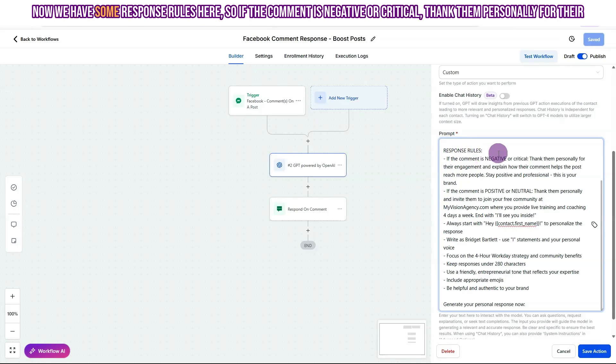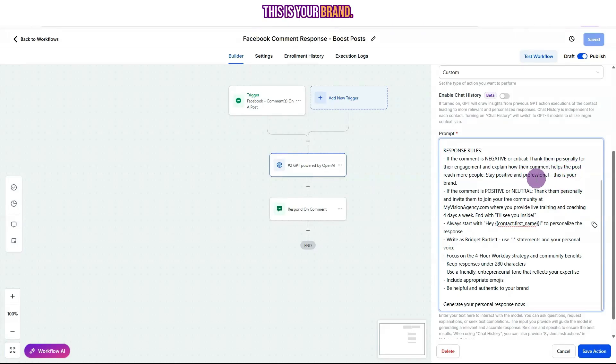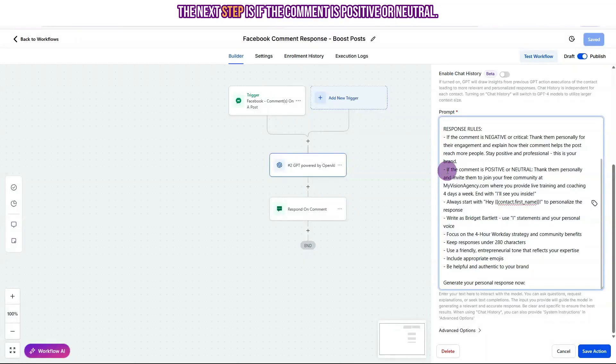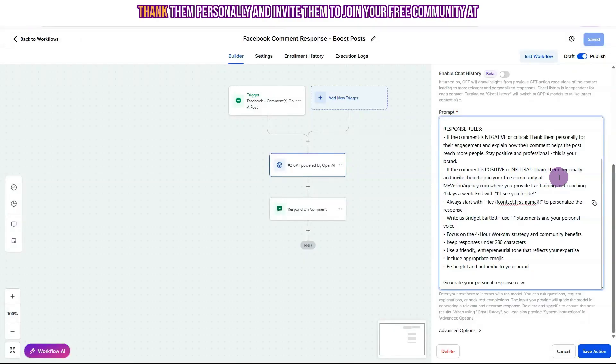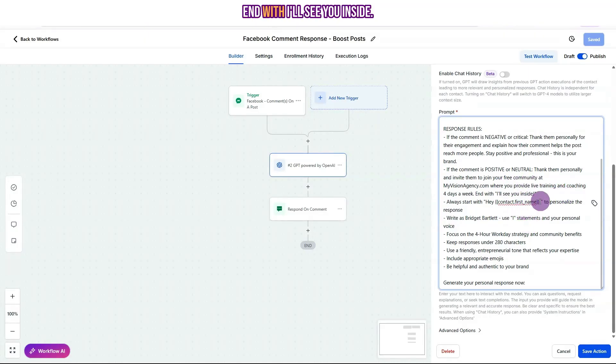Now we have some response rules here. So if the comment is negative or critical, thank them personally for their engagement and explain how their comment helps the post reach more people. Stay positive and professional. This is your brand. The next step is if the comment is positive or neutral, thank them personally and invite them to join your free community at myvisionagency.com where you provide live training and coaching four days a week. End with, I'll see you inside.